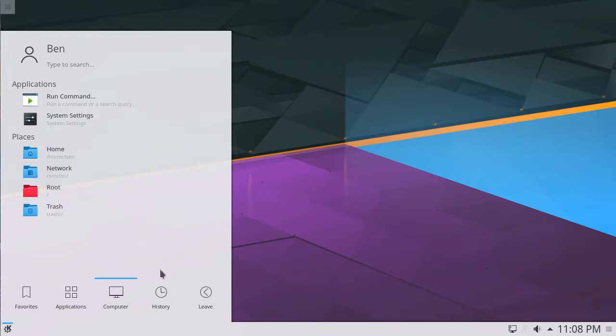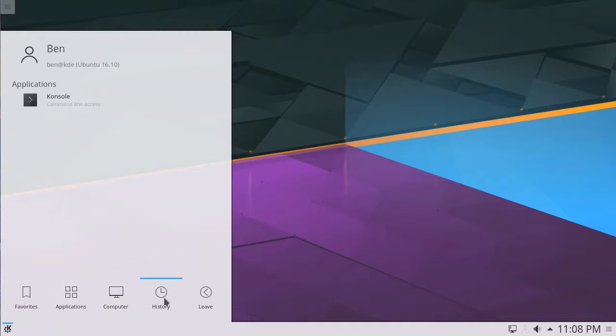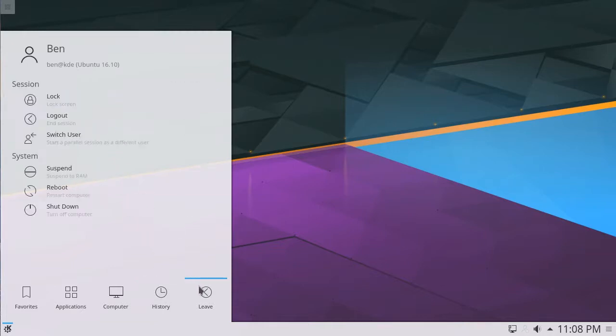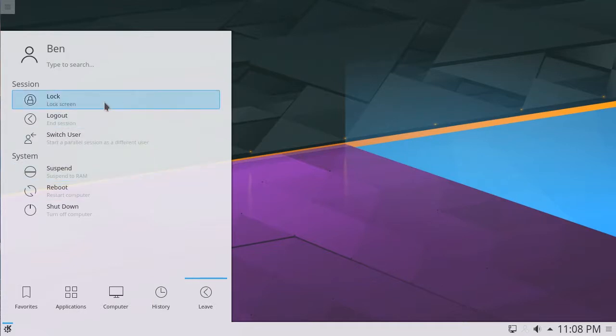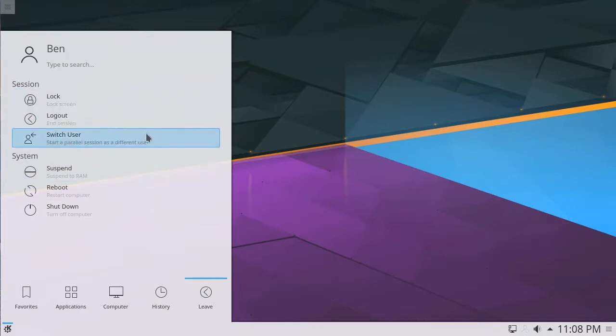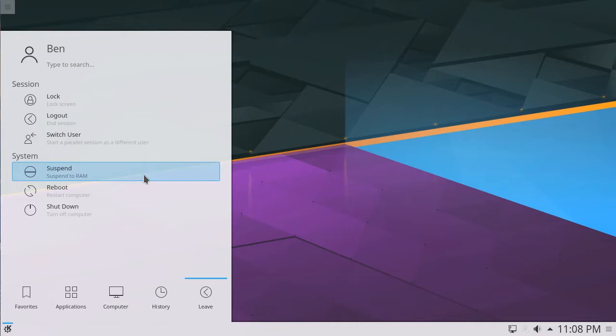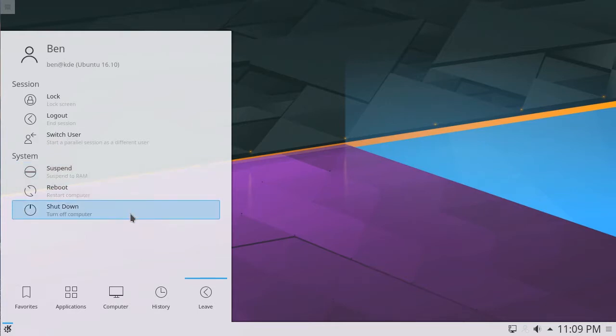Hovering over the History button reveals any recently opened applications. Finally, hovering over the Leave button allows you to lock your screen, log out, or switch to a different user, or suspend, restart, or shut down your computer.